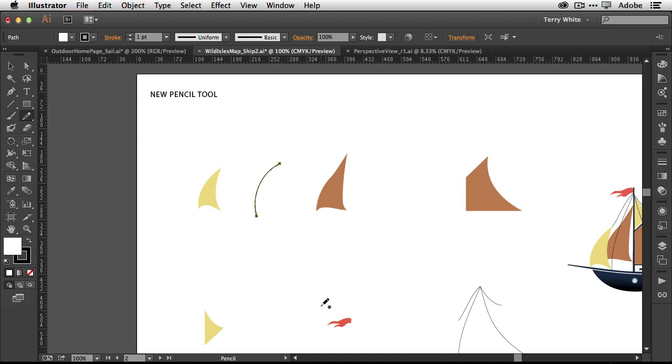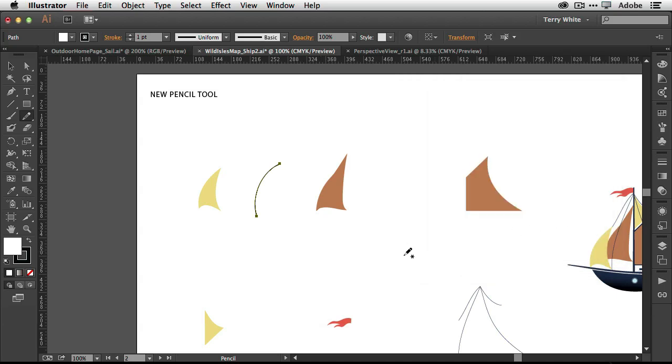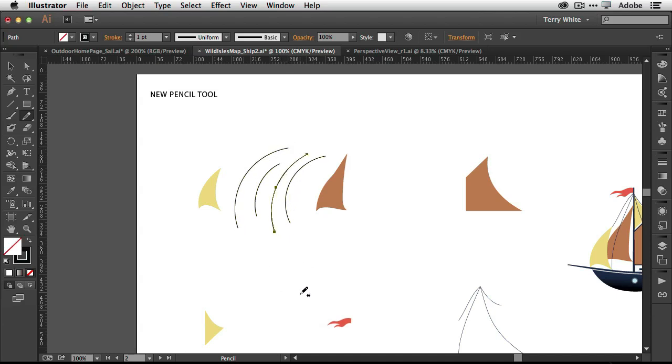And now let's go in and double click on the pencil tool and switch it to a new fidelity option called smooth. So we'll click okay. And now when I draw my arc, I get nice smooth arcs, even if I didn't draw them perfectly curved every time.